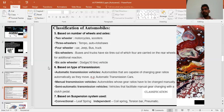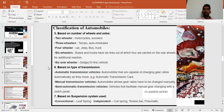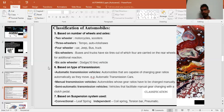Semi-automatic transmission means you don't need to use the clutch pedal manually — the clutch is automatically depressed and the gear is changed. This is known as auto gear shift technology.